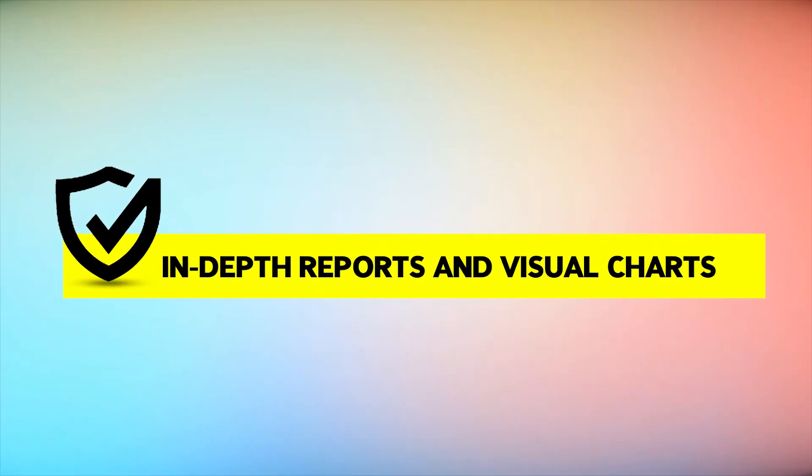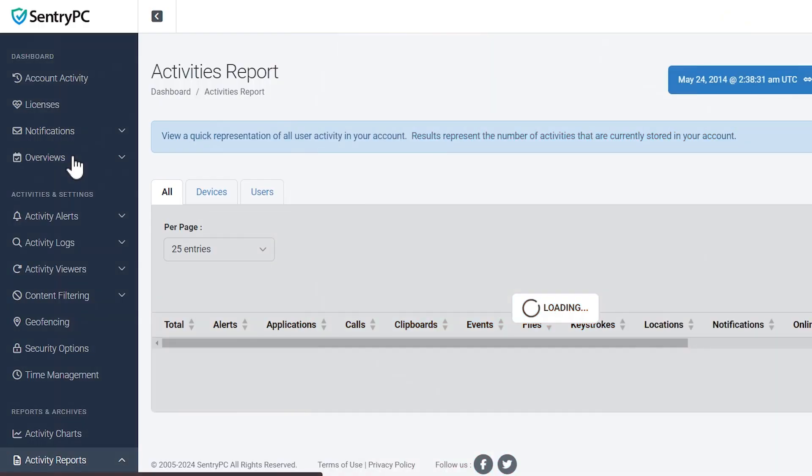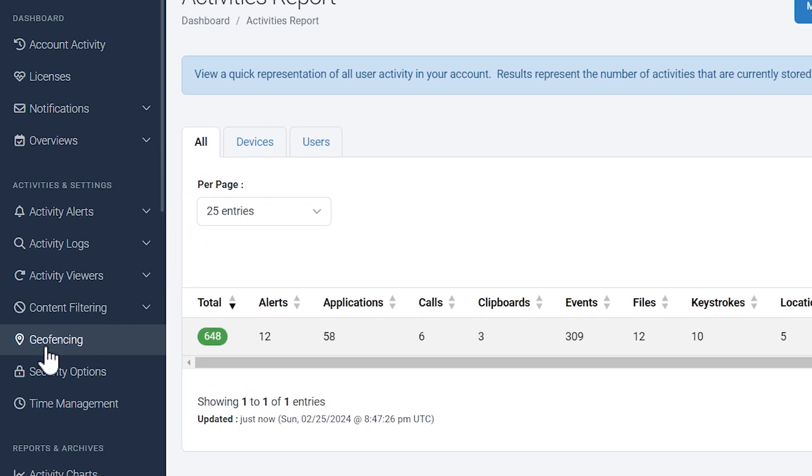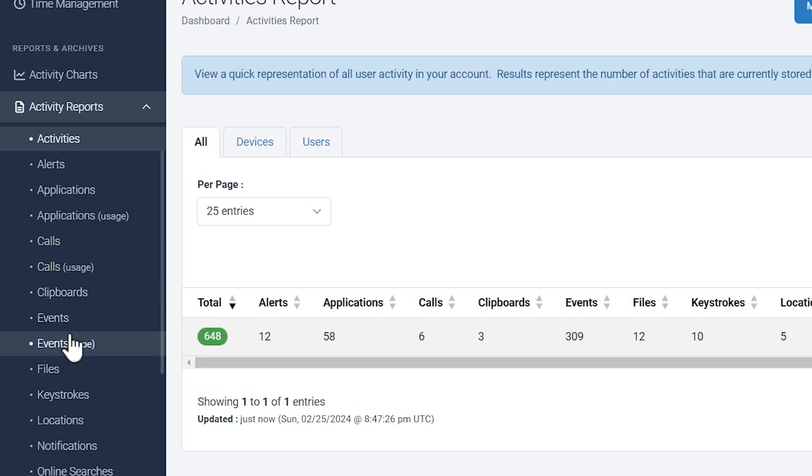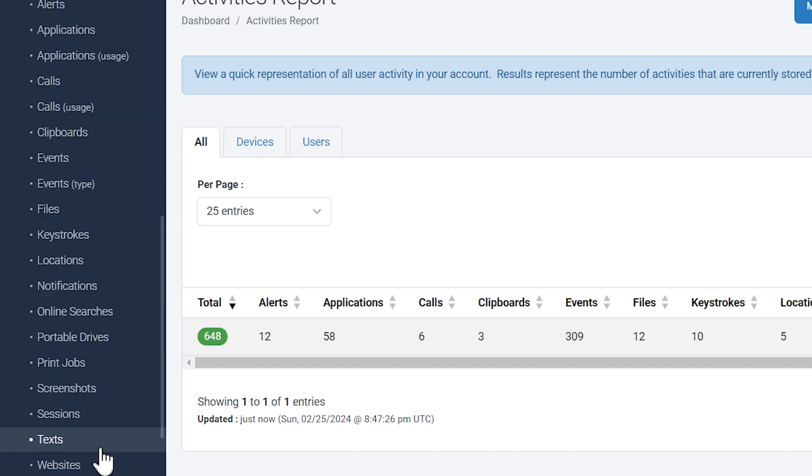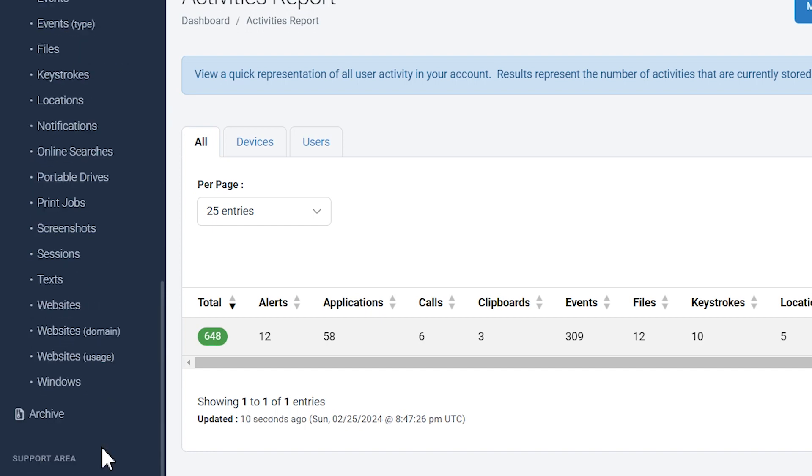In-depth Reports and Visual Charts: SentryPC provides detailed reports and visual charts for activity analysis. These reports offer insights into the most frequently used applications, websites visited, and overall device usage patterns.